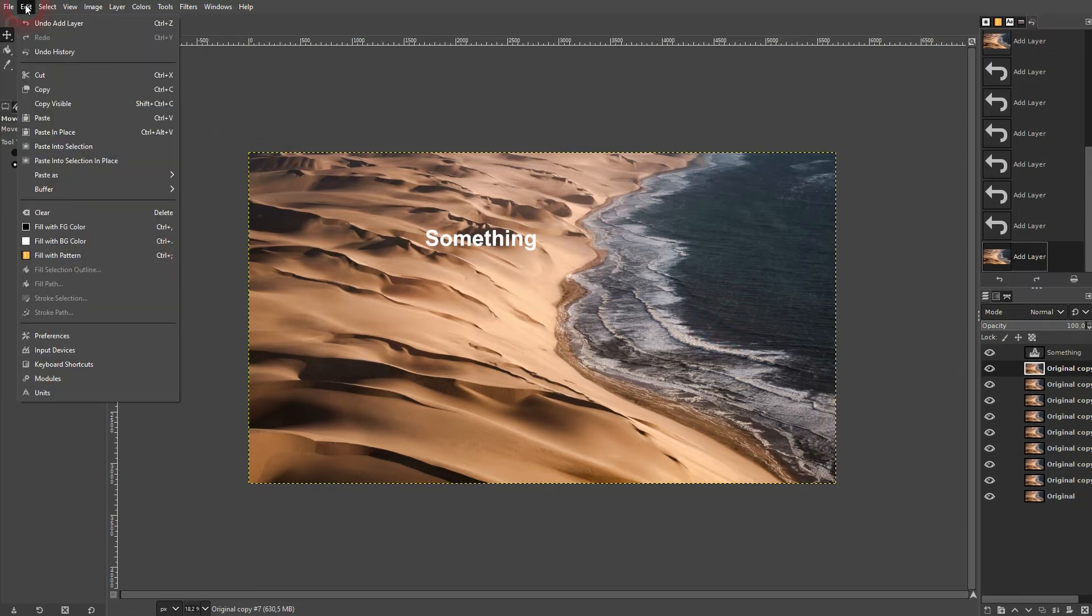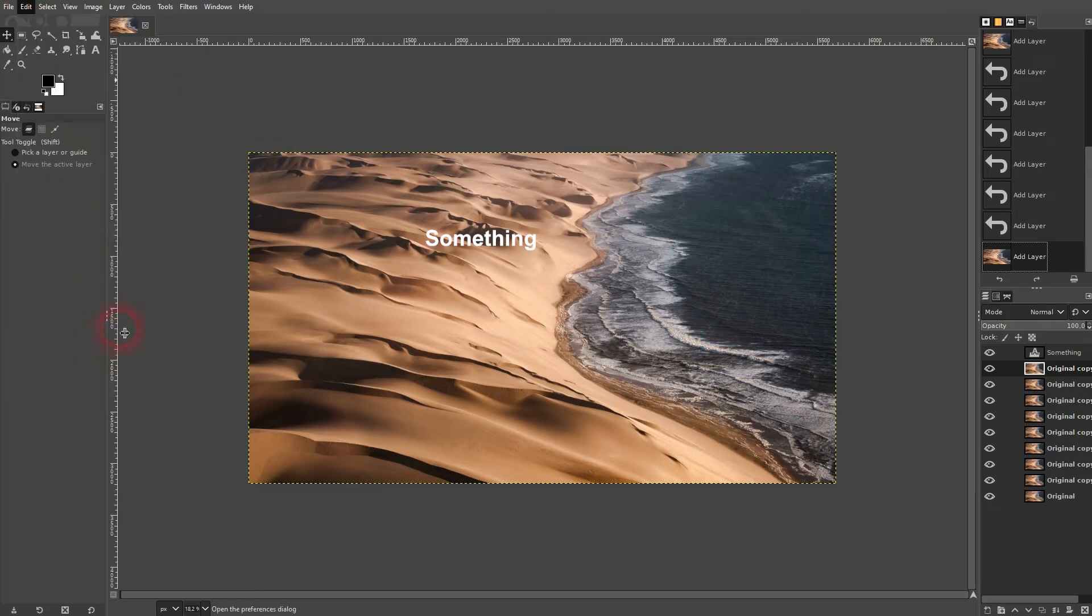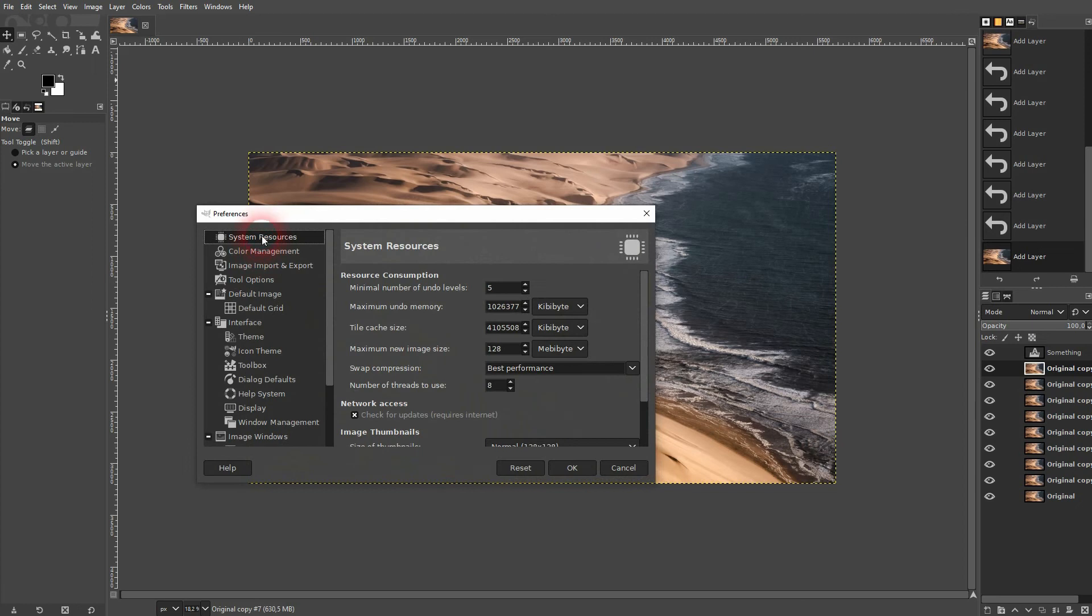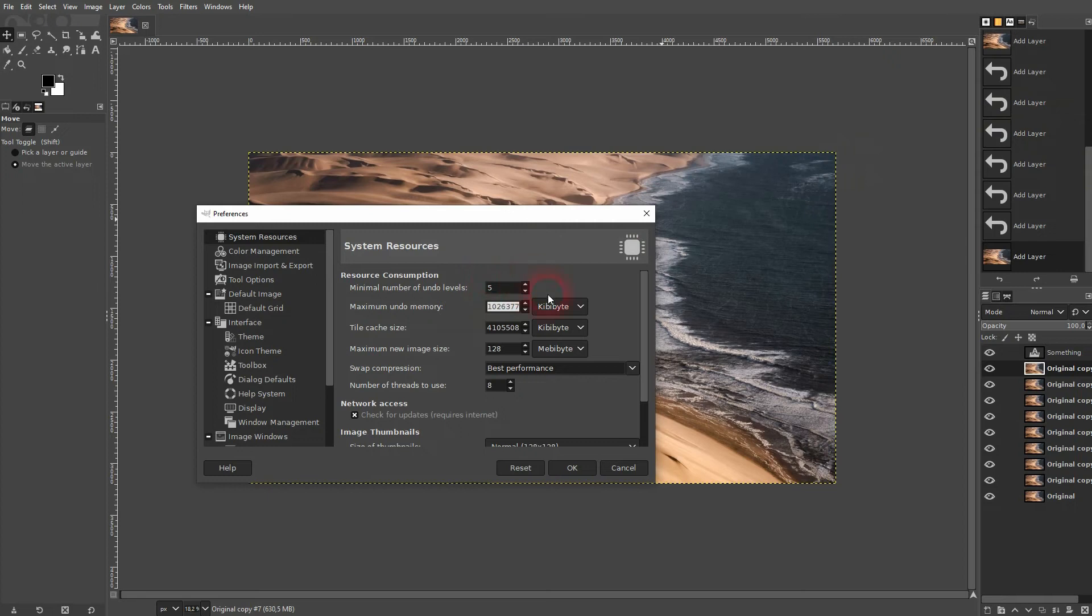If there's an issue for you, just go to edit preferences. Go to your system resources and check right here the maximum undo memory. By default, it should be big enough to save enough steps. But maybe you've got it a little bit lower by accident or for whatever reason. So if you don't see your undo history, this might be the problem. Just reset it right here.